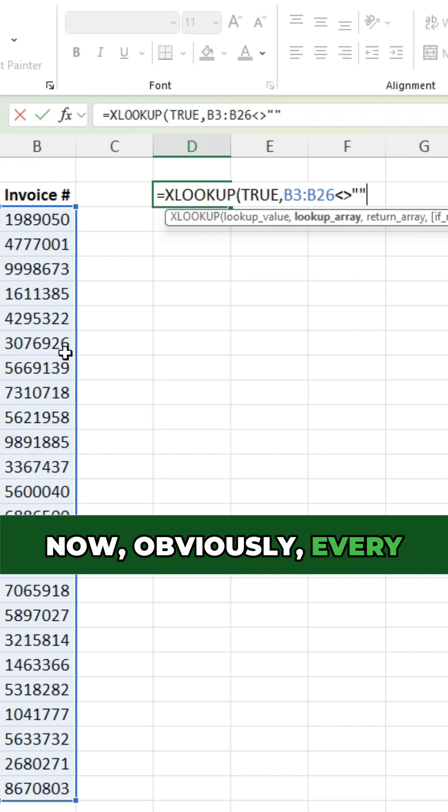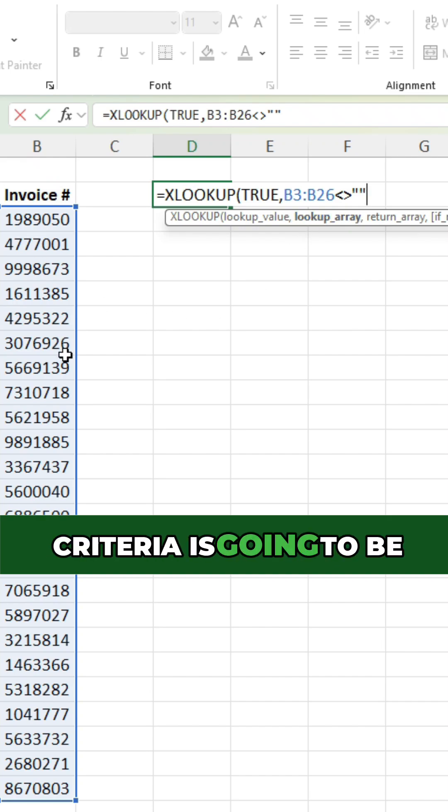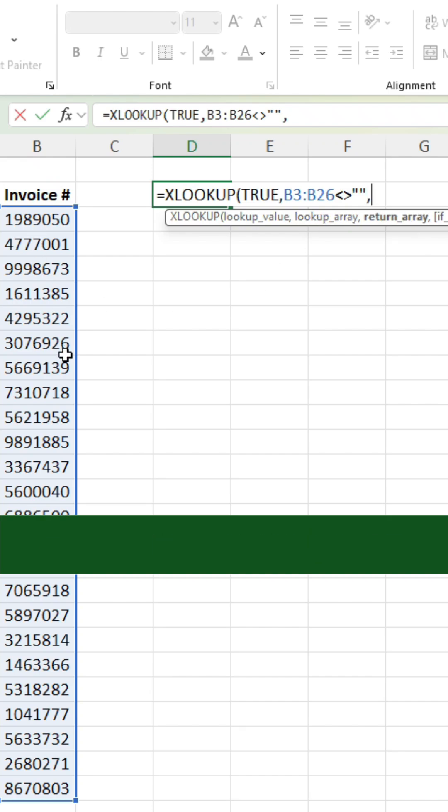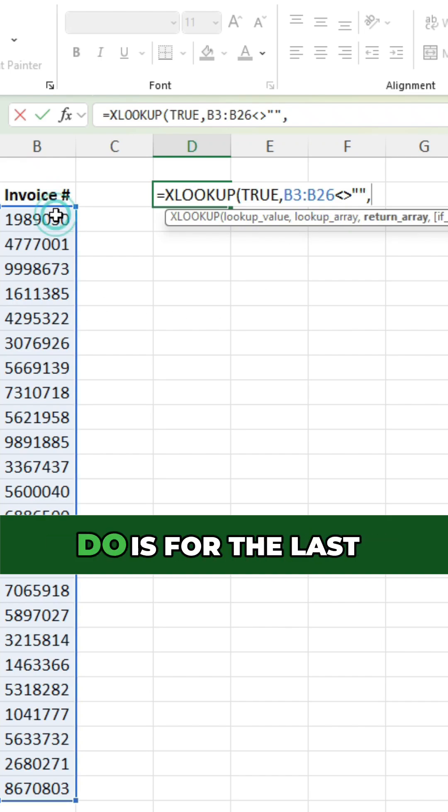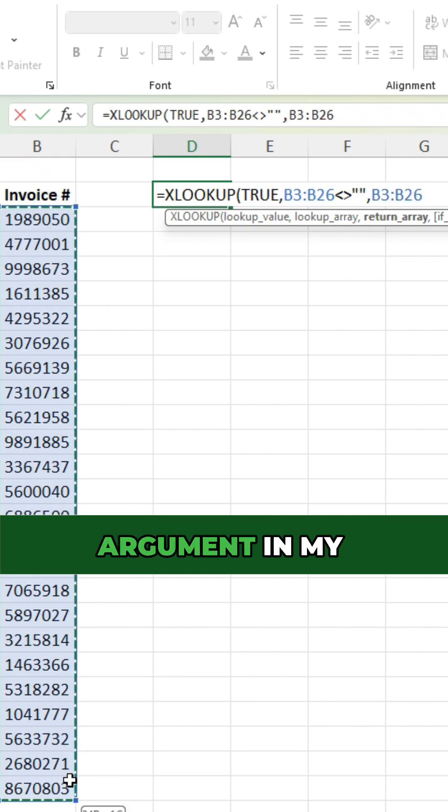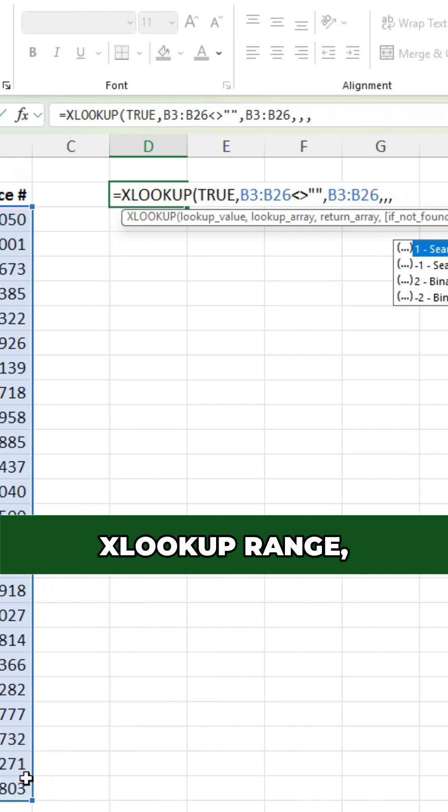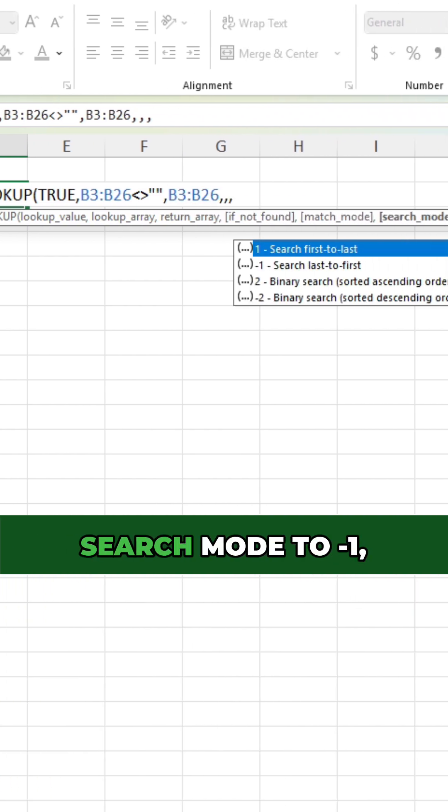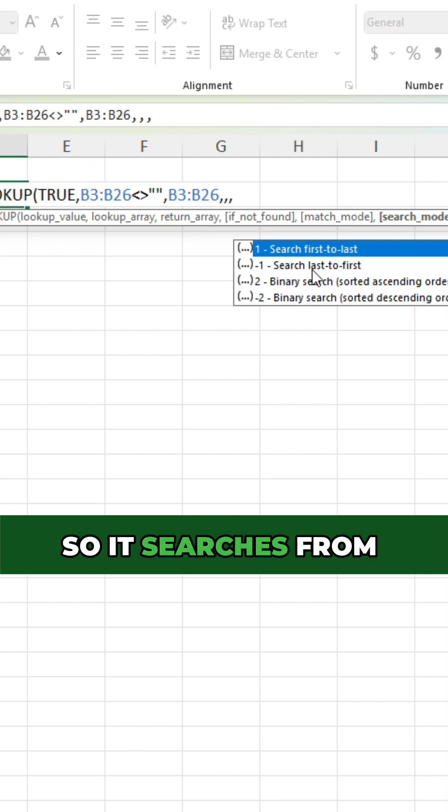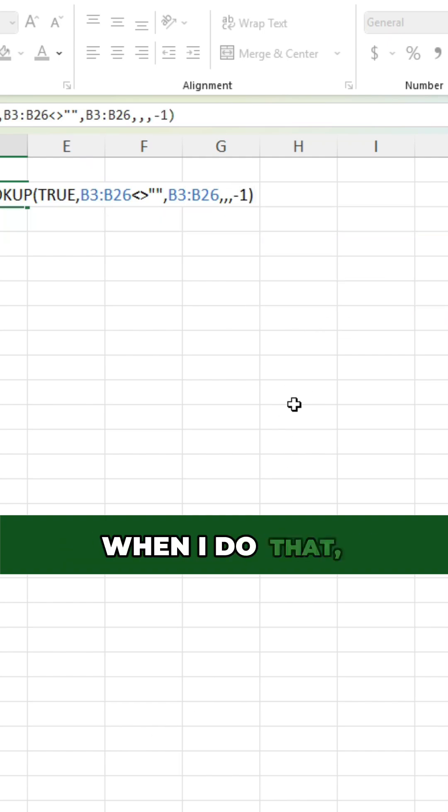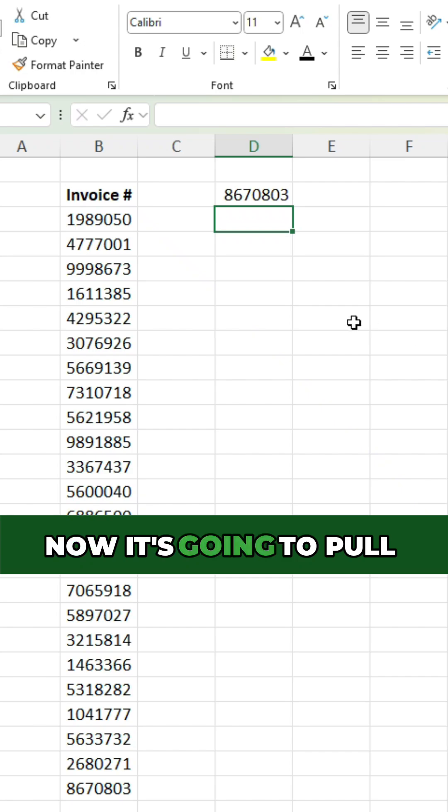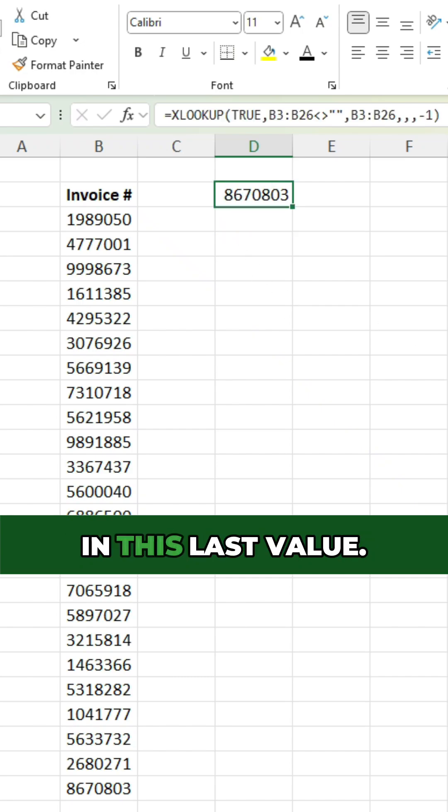Now obviously every criteria is going to be met here, but what I'm going to do is for the last argument in my XLOOKUP range, I'm gonna set the search mode to minus one. So it searches from last to first. When I do that, now it's gonna pull in this last value.